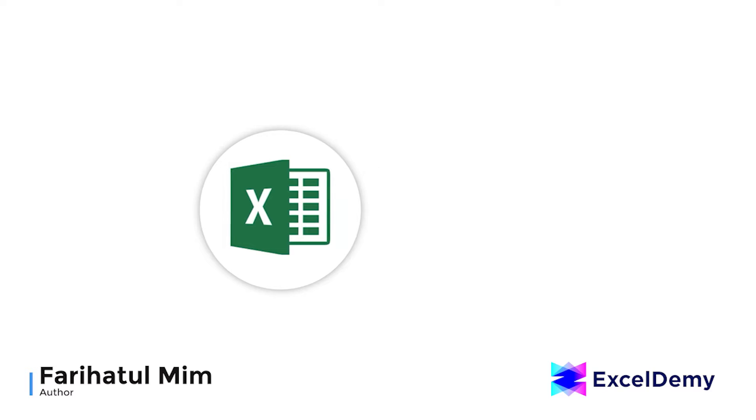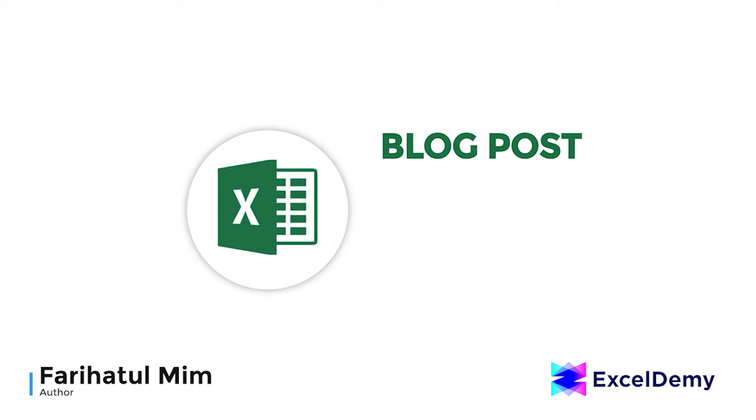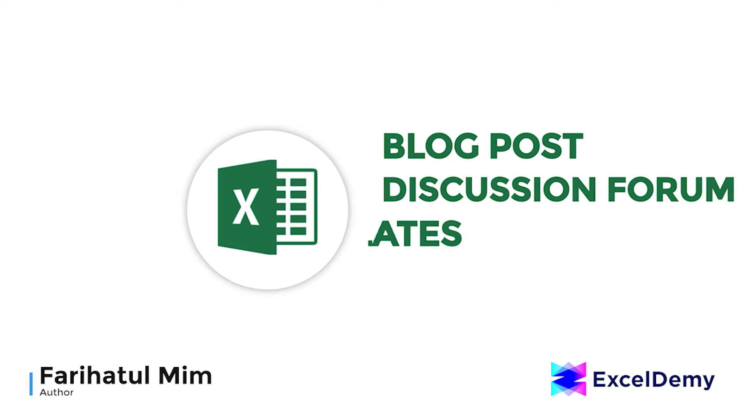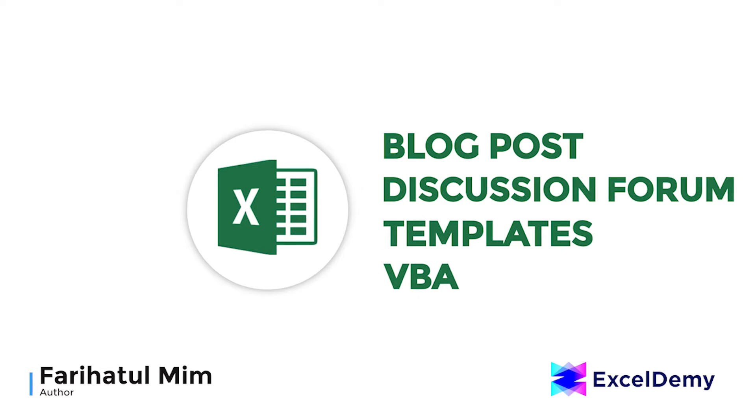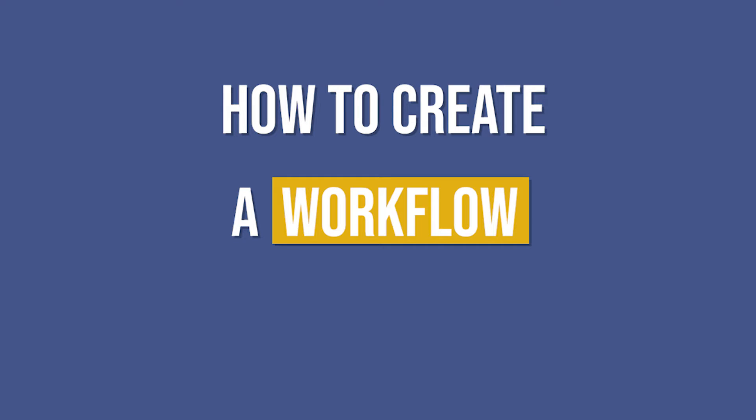Hello there, this is Faree Hatul Mim from Excel Demi, your one-stop for Excel blog posts, discussion forums, templates, and VBA-related answers. We will learn how to create a workflow in Excel.